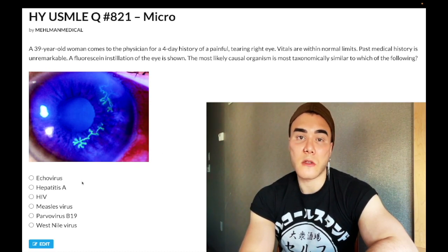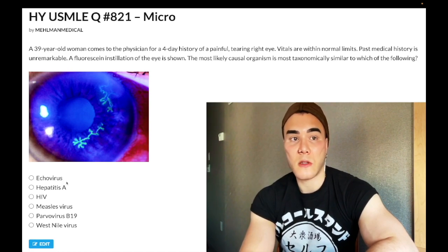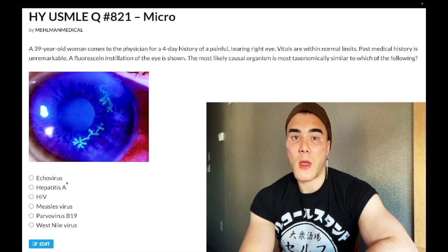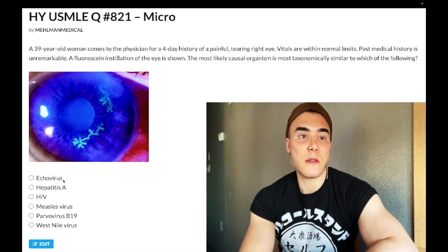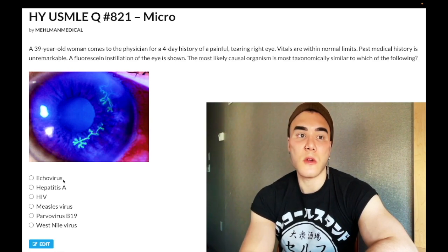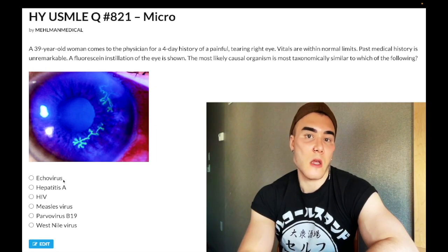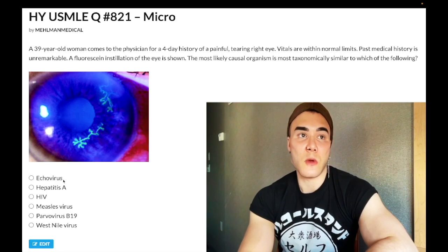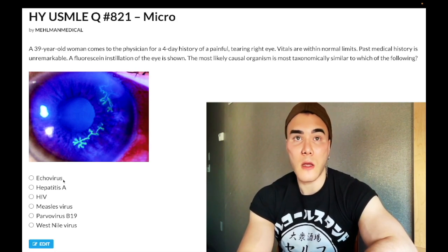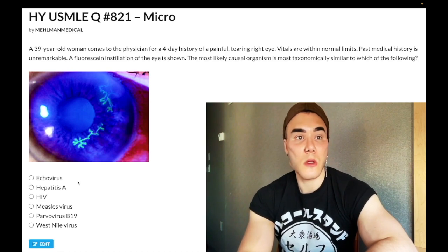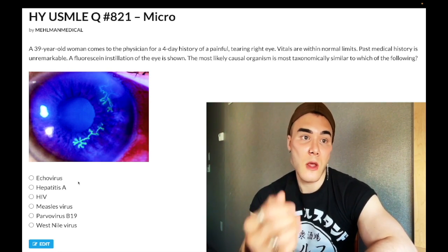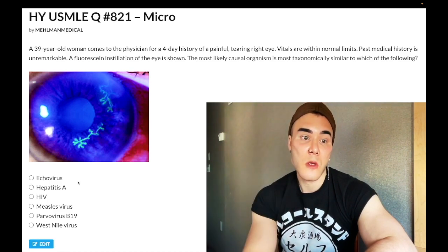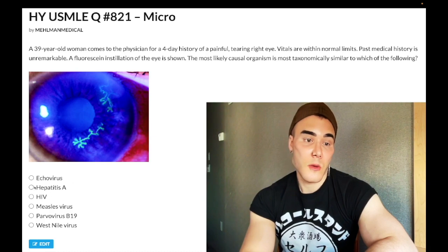Choice A: Echovirus — wrong answer. Echovirus is an RNA virus that causes meningitis. If a patient has aseptic meningitis — glucose normal, protein normal or slightly elevated, increased lymphocytes on CSF, stiff neck, photophobia — and you're asked what virus is most likely, the answer is echovirus. Others like mumps can cause meningitis, but echovirus here is wrong.